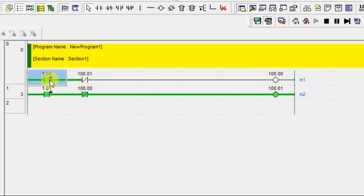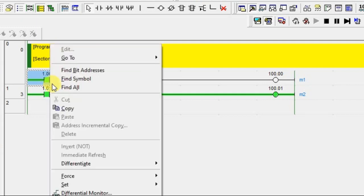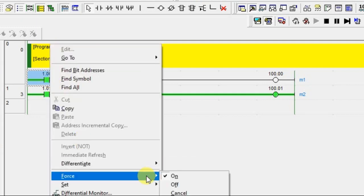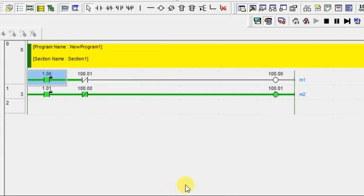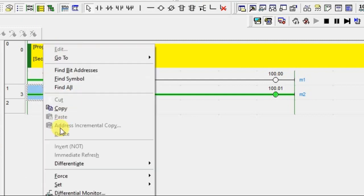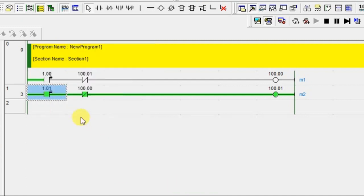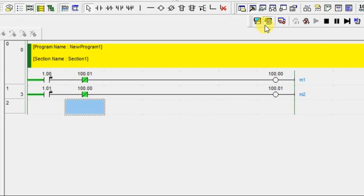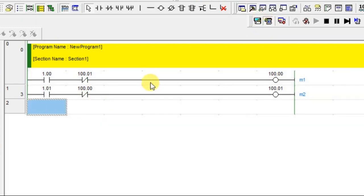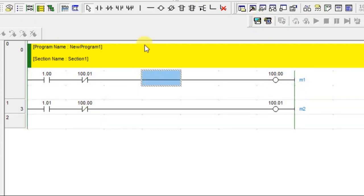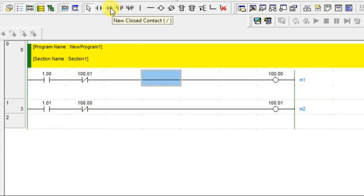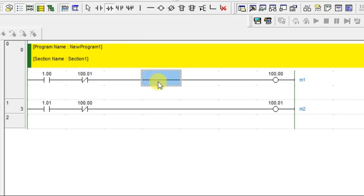This is called interlocking. This concept is interlocking. And you can introduce one more input here. If that input is on, this should not happen. Like that you can make an interlock.